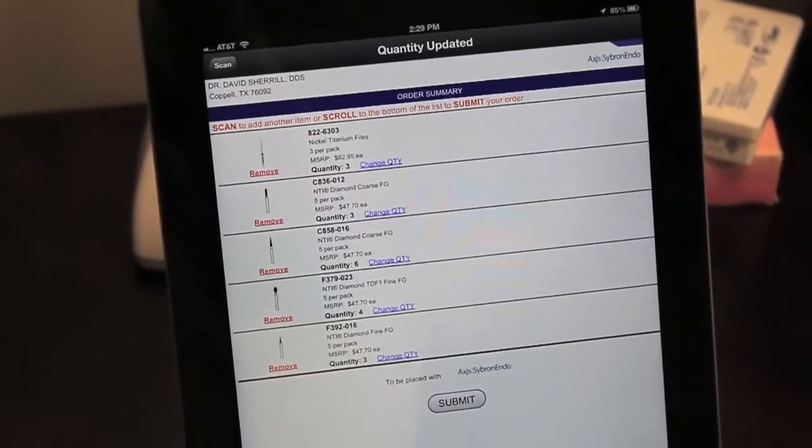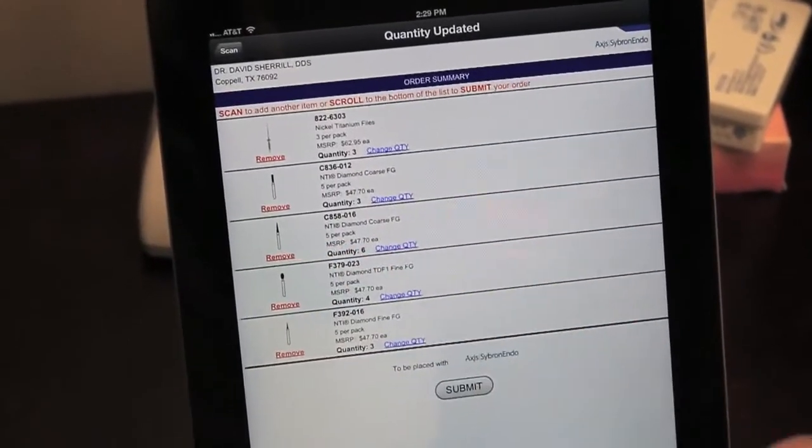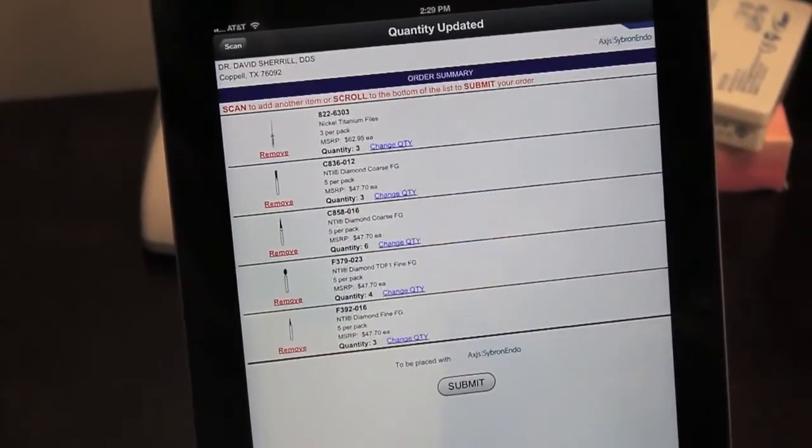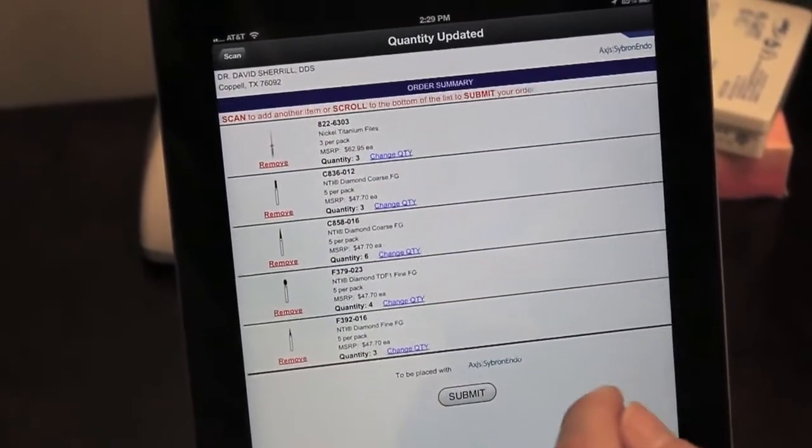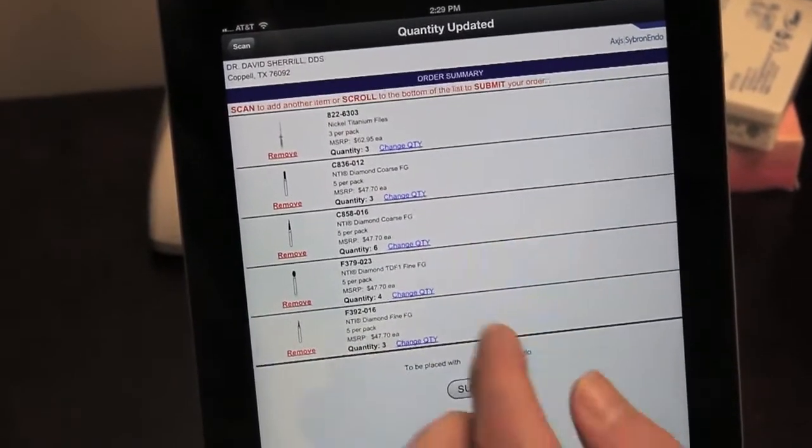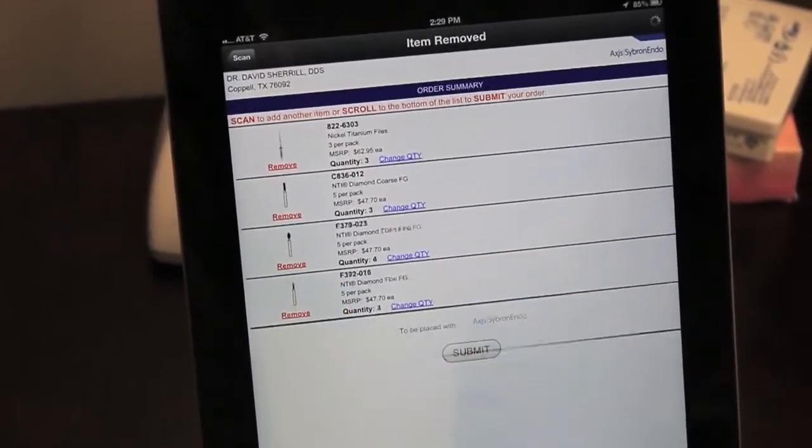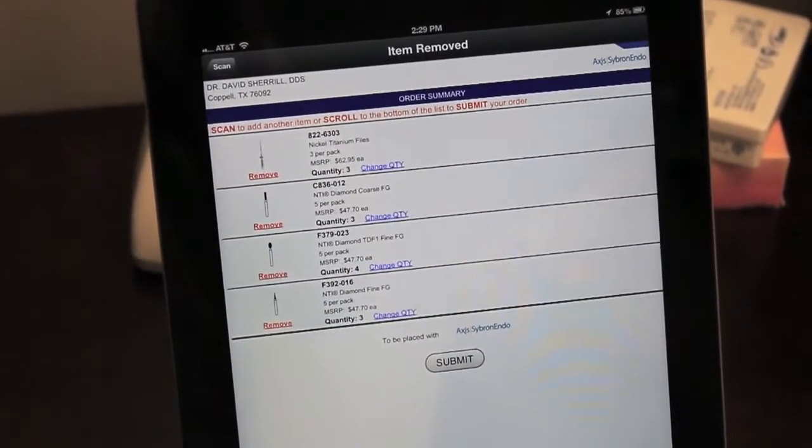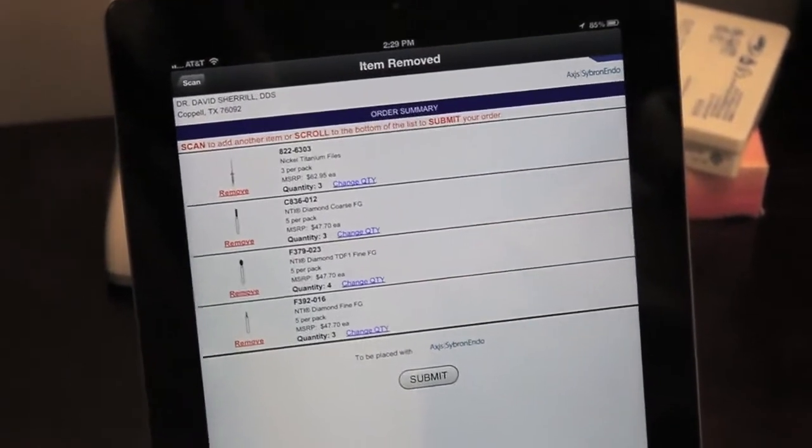Let's say this item I didn't want on the order, or I've changed my mind, decided I didn't want a quantity of six. I don't want any at all. I can click Remove, and it removes the item from the order. It's that simple.